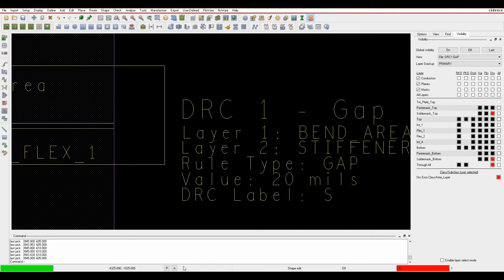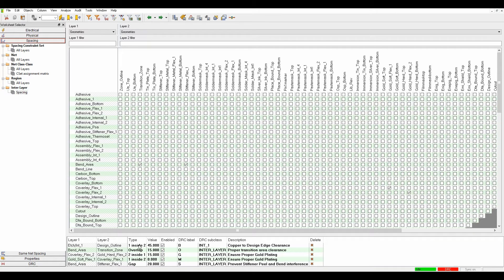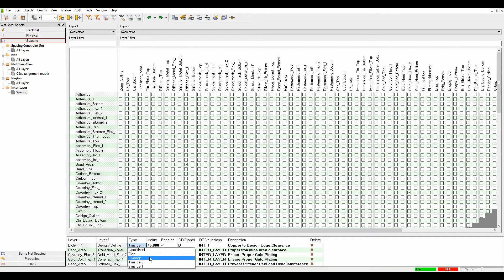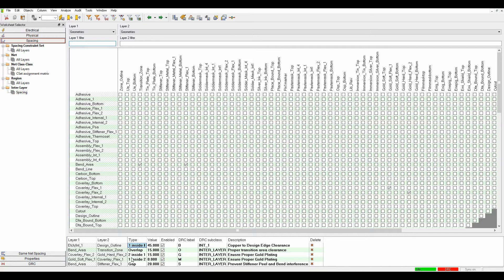Going back to Constraint Manager, I can set different rule types: gap, overlap, one inside two, or two inside one. These are different rule sets to work out what's needed. Gap requires clear spacing, and you can configure one inside two, two inside one, or overlap rules.